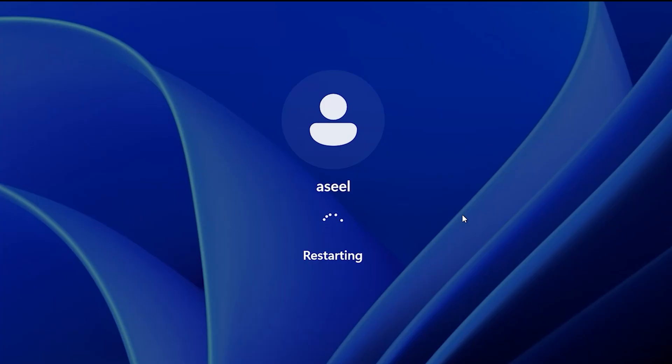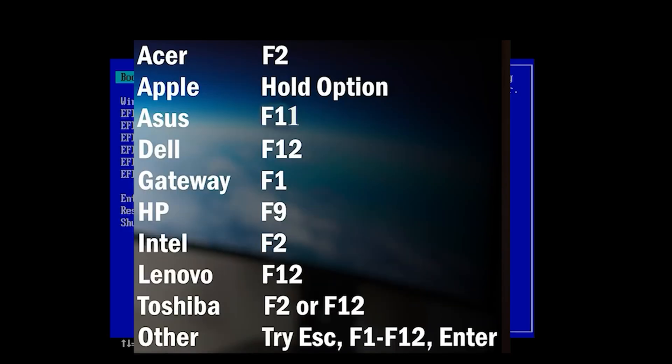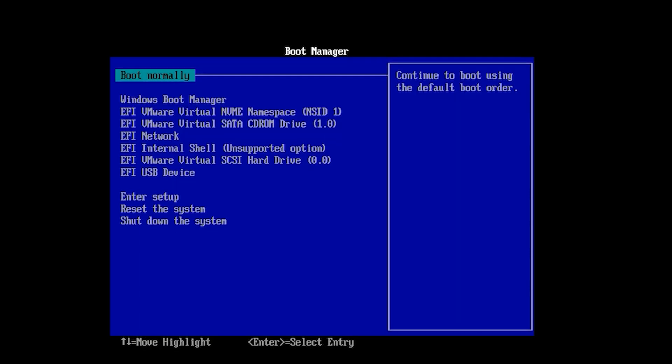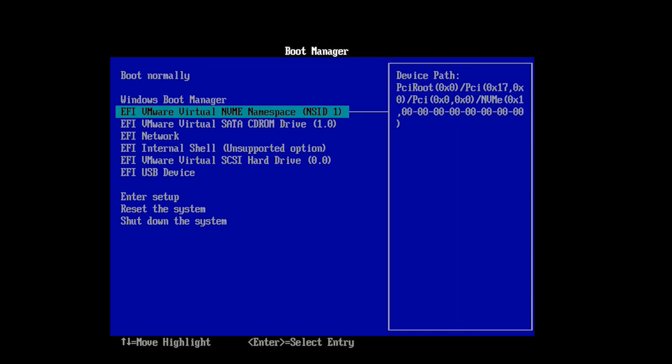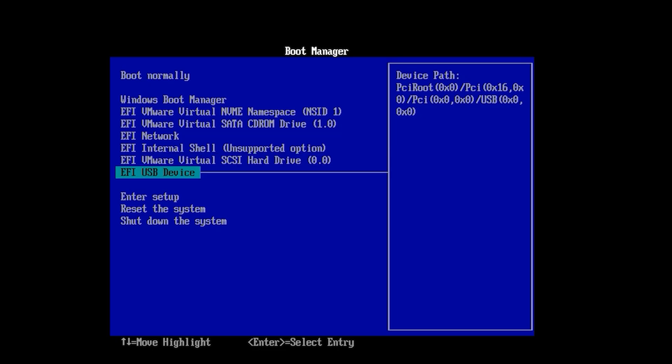When you restart, press boot key depending on your hardware. It has list of boot keys for different hardware. For me it is F12. Then select USB device and hit enter.